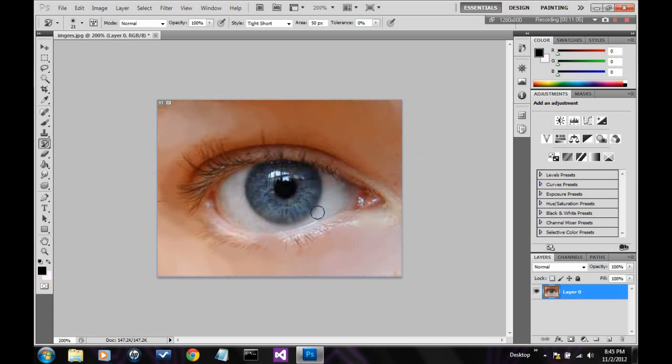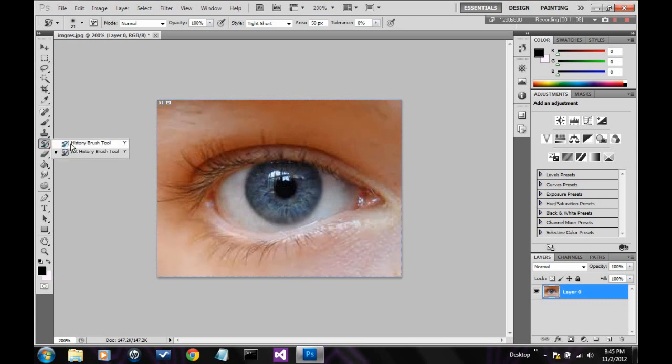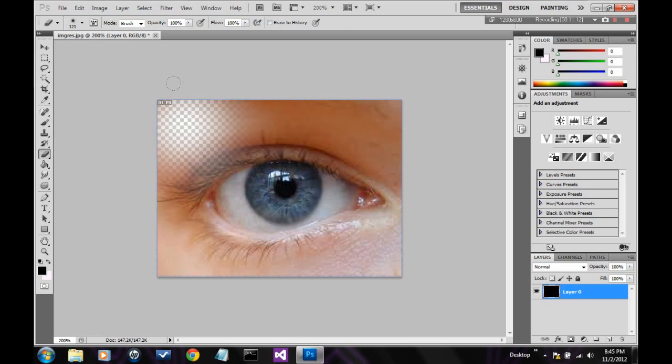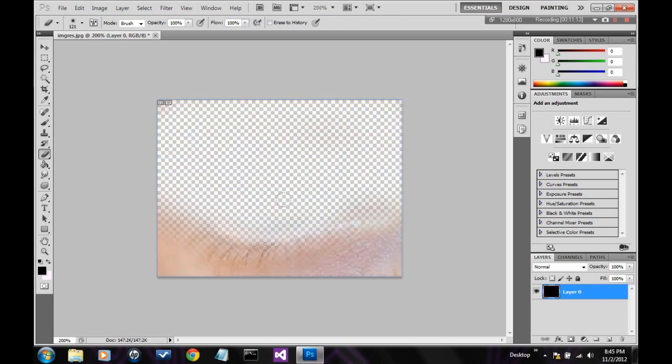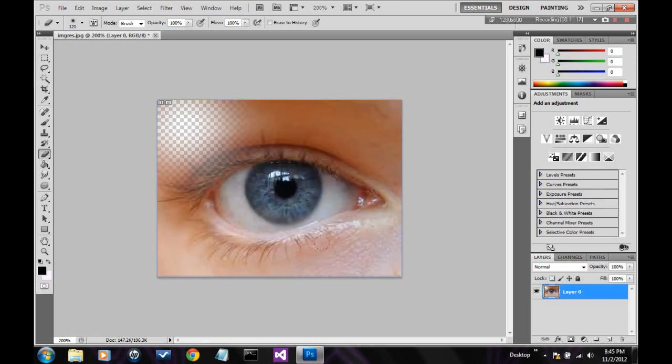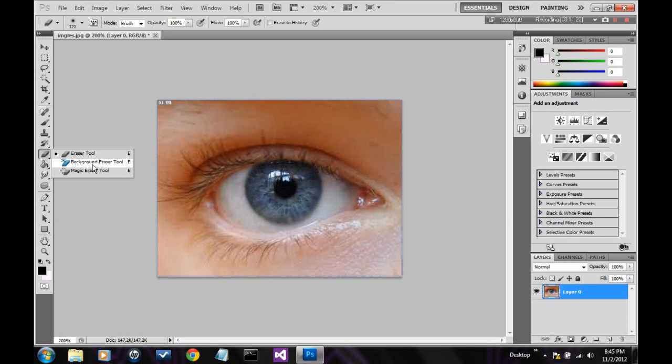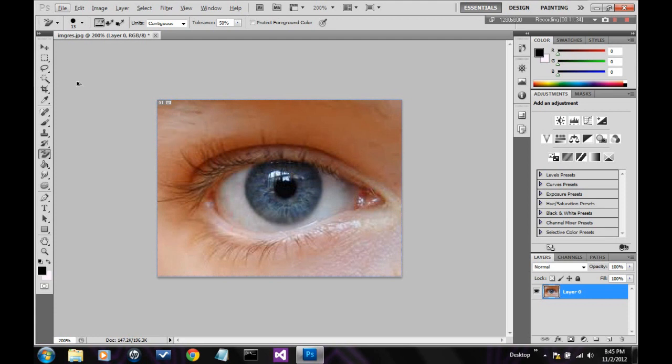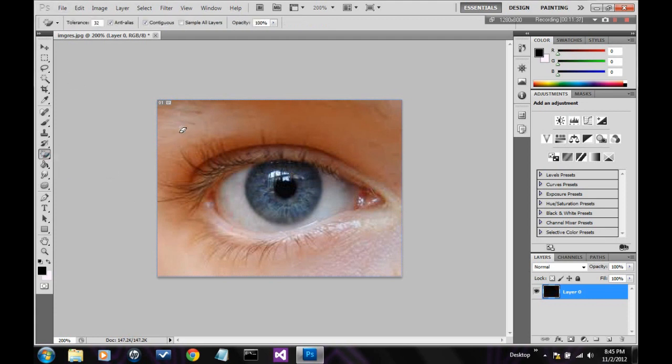Next we have the eraser tool. It does exactly what it says. Erases. Very destructive, yet again. But, it's used a lot. Next we have the magic, actually, hold on. What is this? This is the background eraser tool. This, it erases the background. It erases to the background. So it erases all the layers. This is the magic eraser tool. It does the same thing as the magic wand, but erases it instead of selecting it. Extremely destructive.